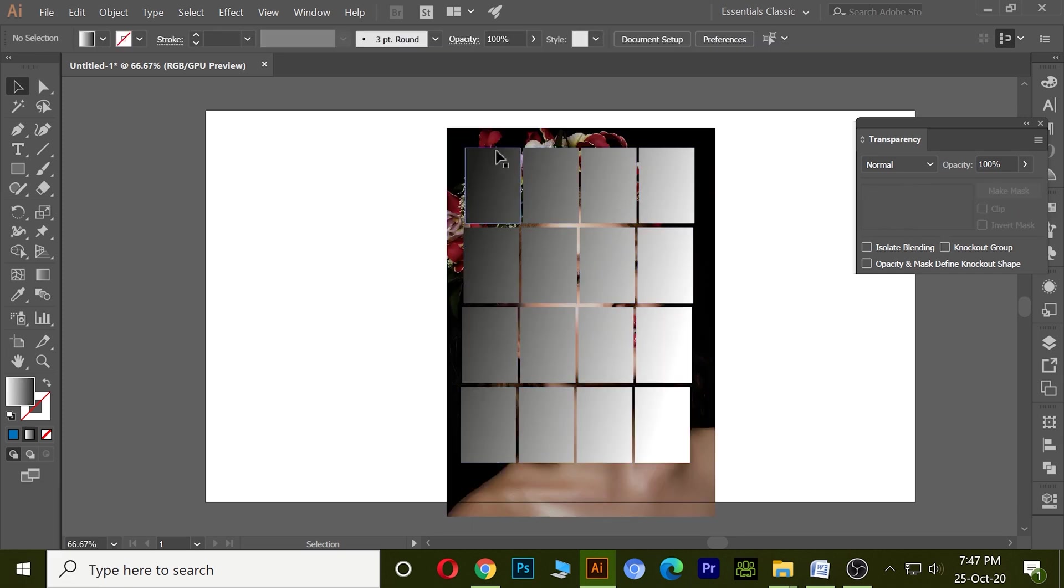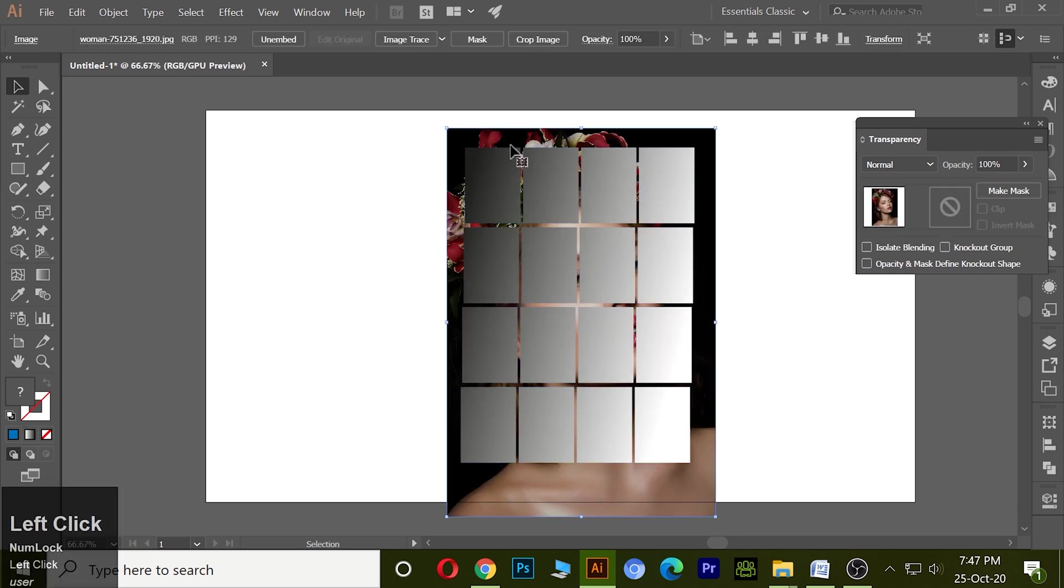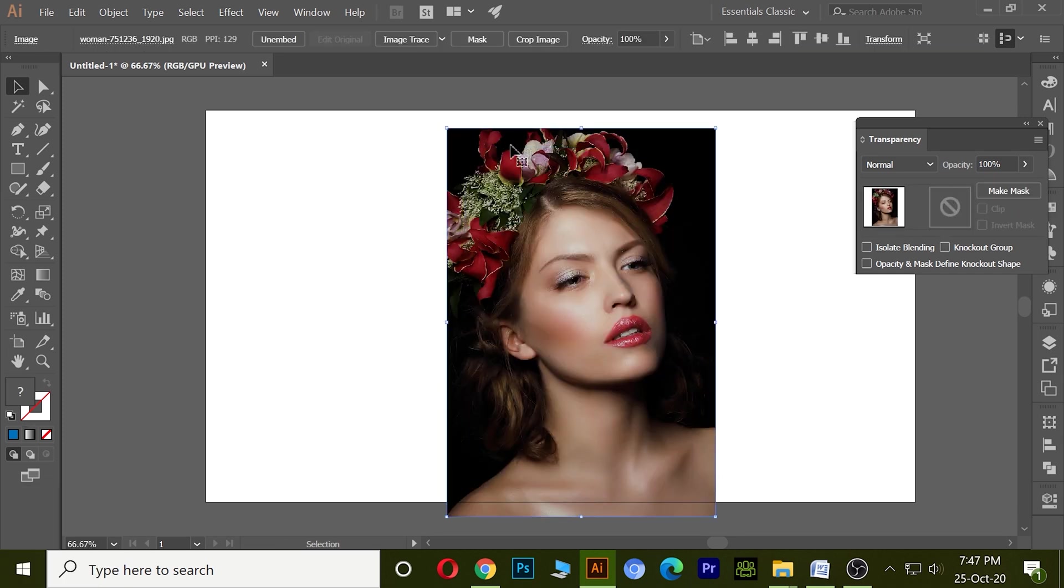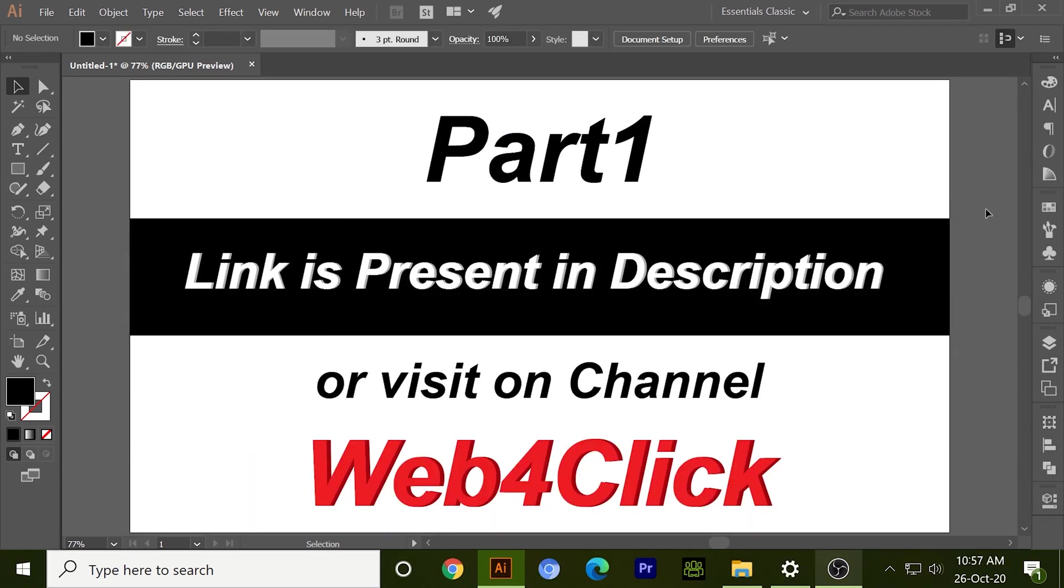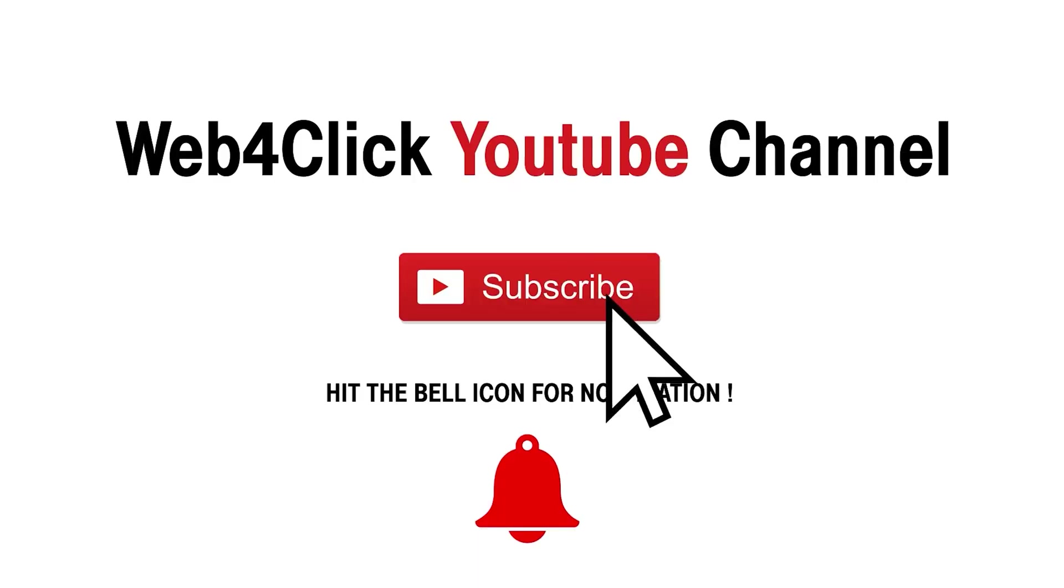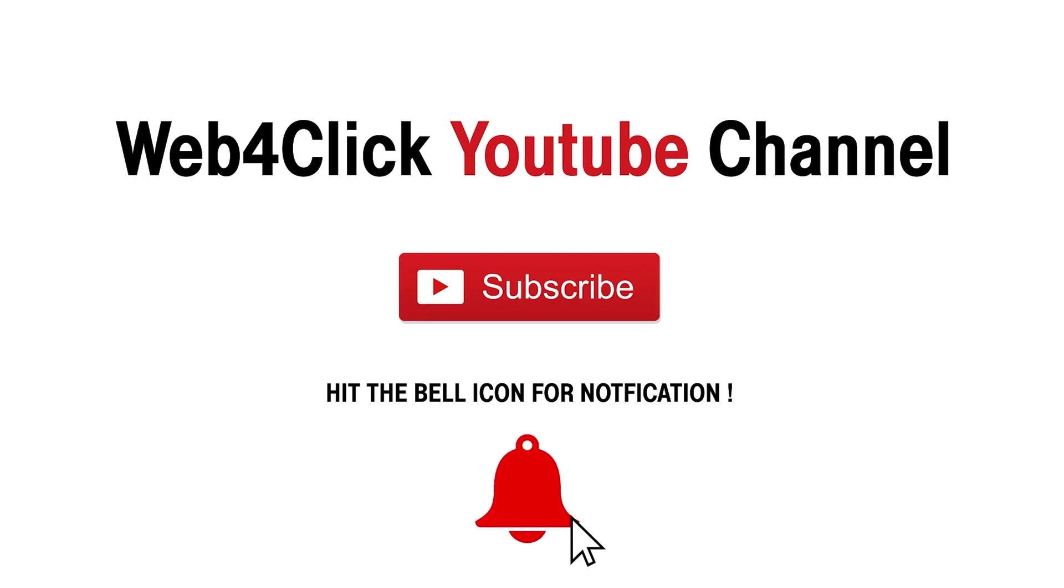So these are the six types of clipping mask in Illustrator. Hope you enjoyed. If you did not see part one, the link is present in description or you can visit our channel Web4Click. Thank you so much and subscribe to the channel if you want more knowledgeable content.